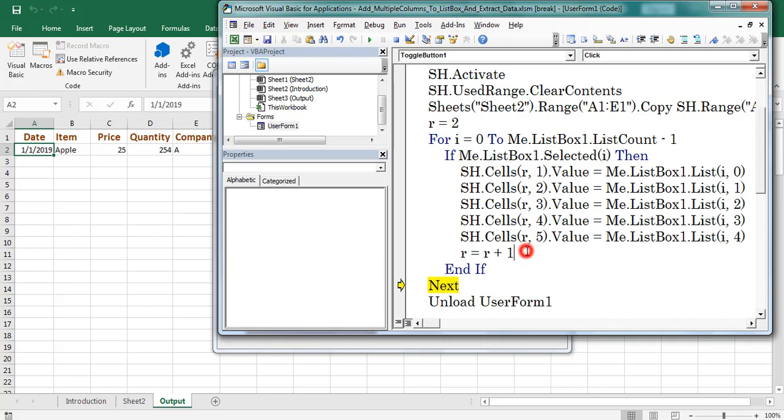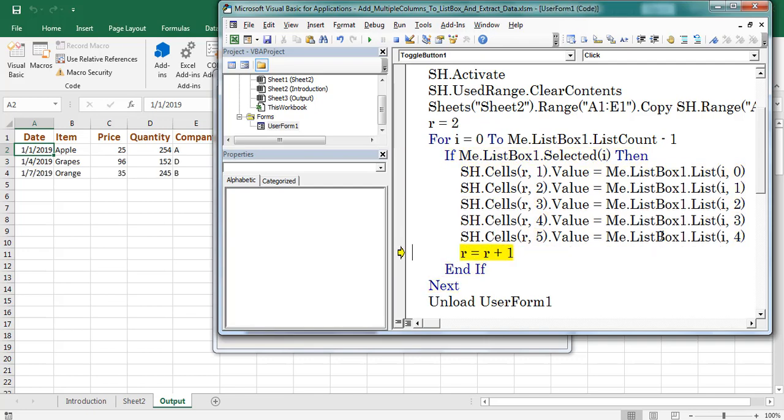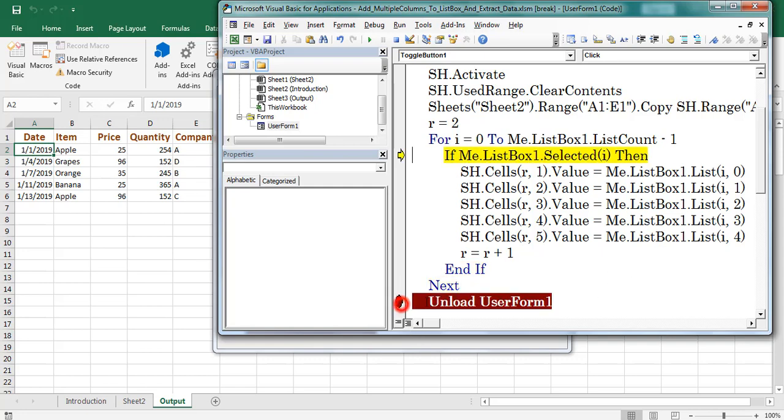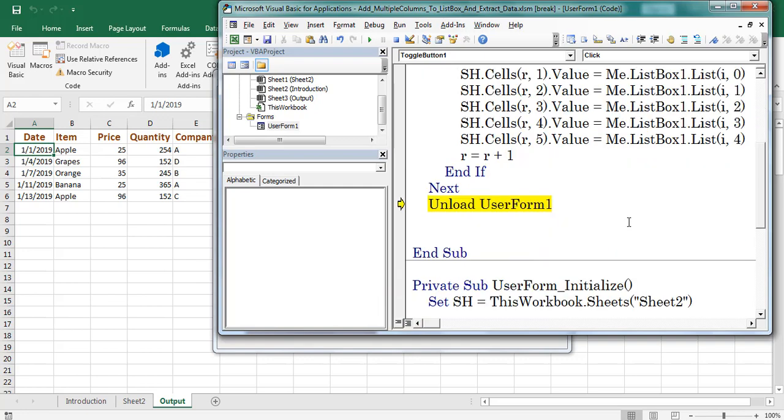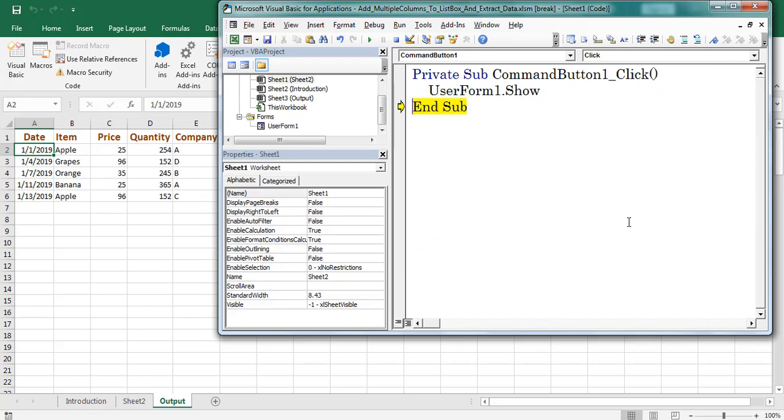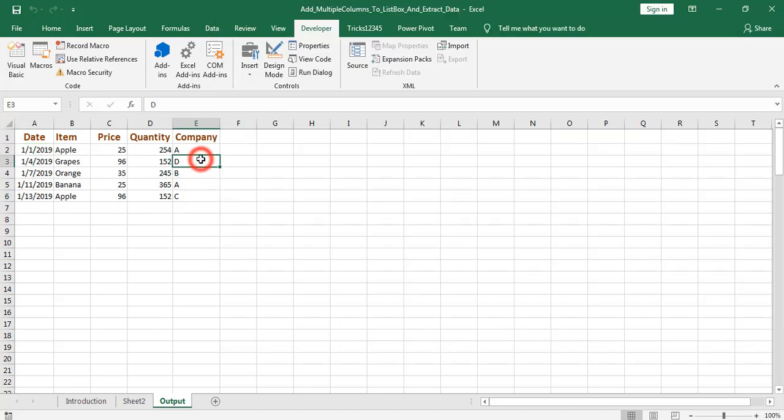After completion of each and every iteration, row number increases by 1. Place a breakpoint, press F5, F8, unload the user form. Now data copied from listbox to output worksheet.